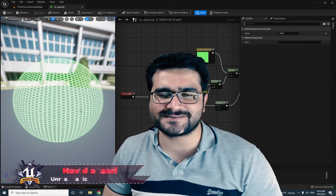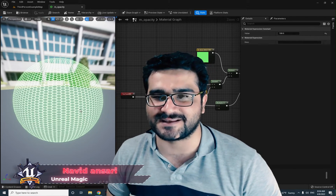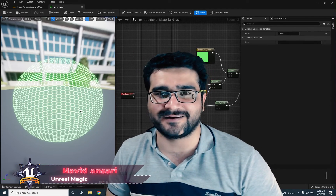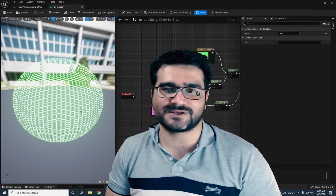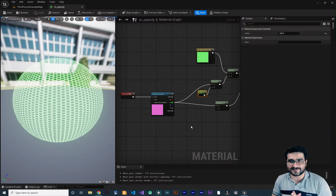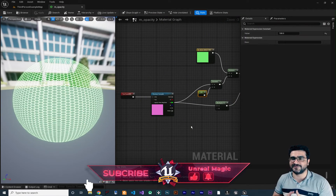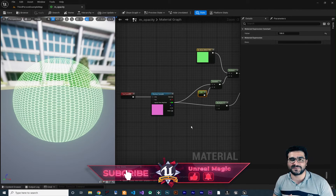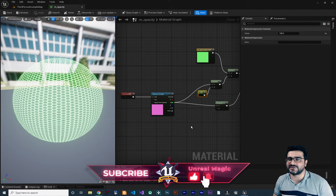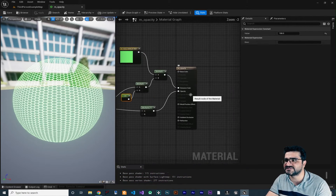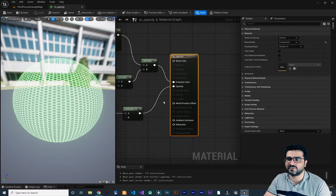Hi, I'm Navid Ansari and in this video we're going to talk about material instances — what they are and how we can use them professionally. I did create a playlist of videos about materials and in that we talked about all of these inputs for our material.